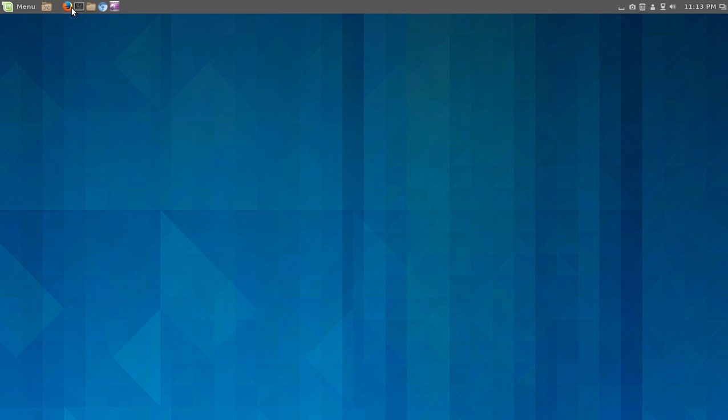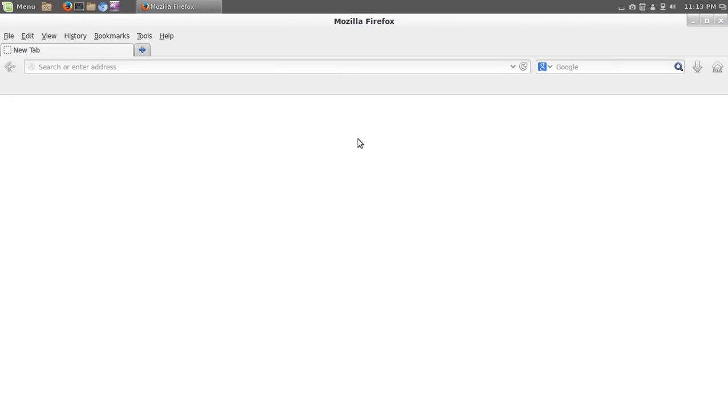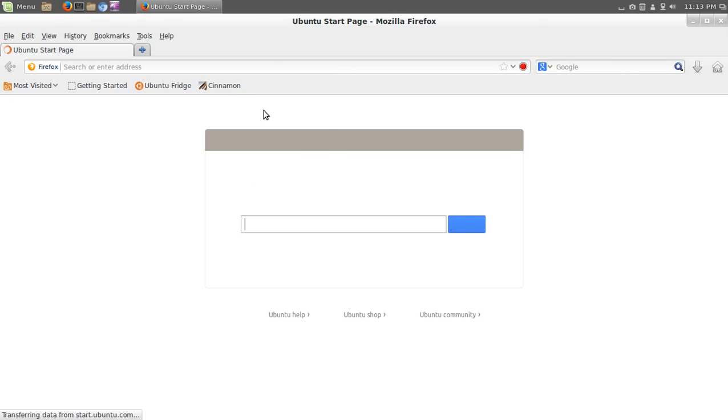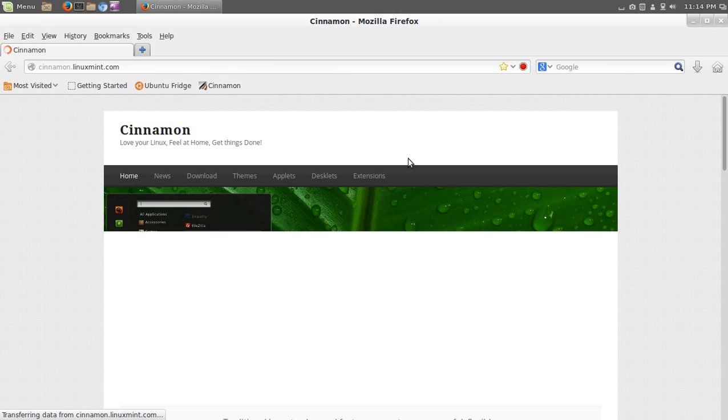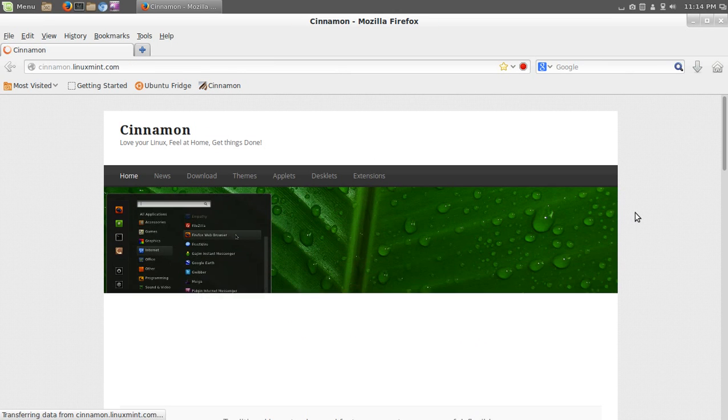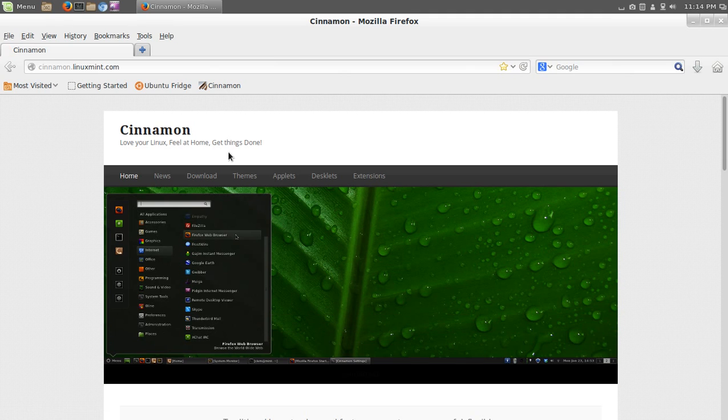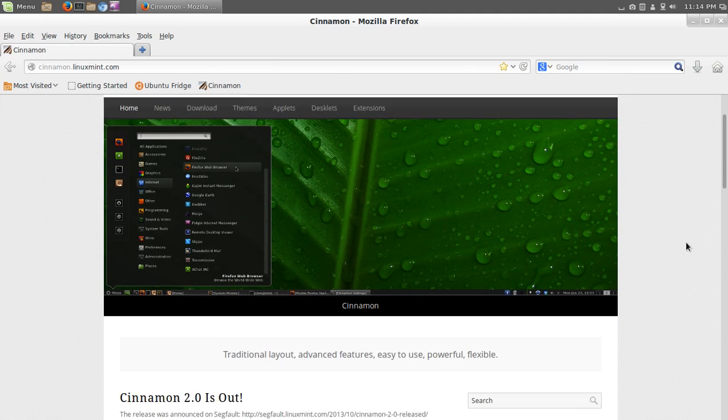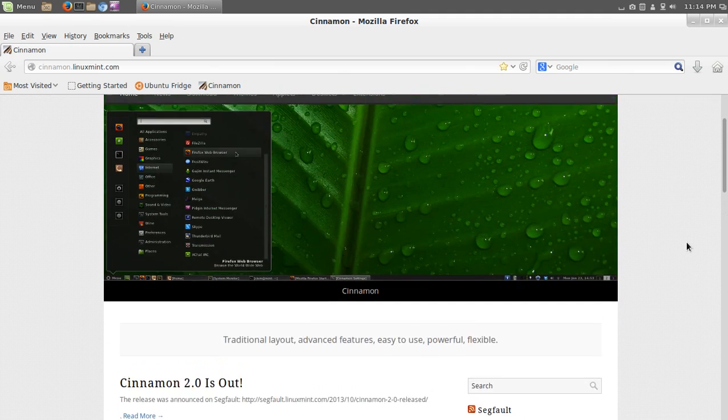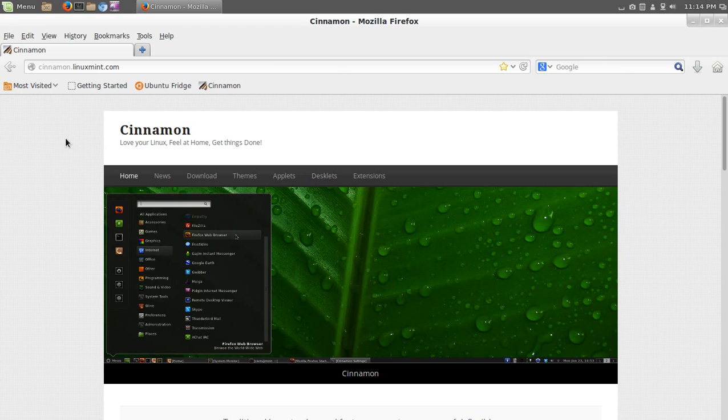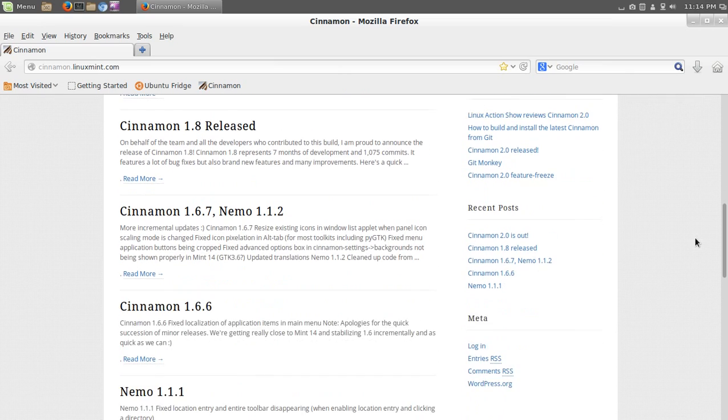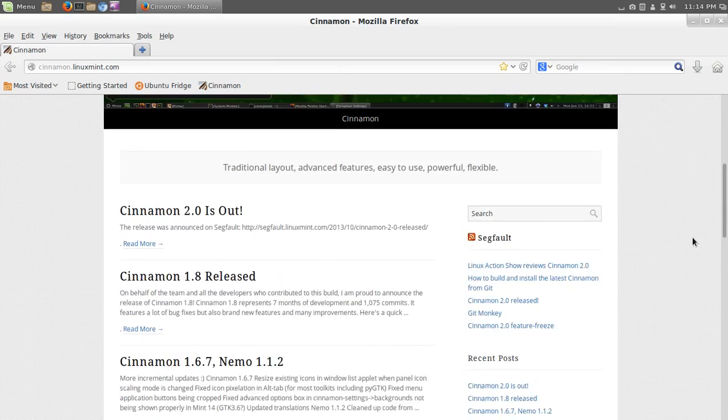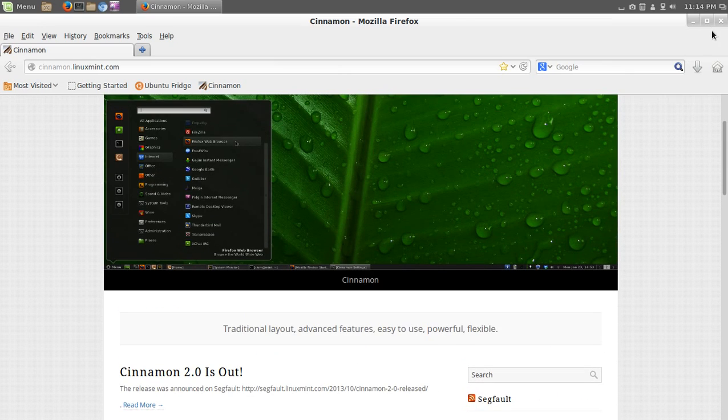Let's go to the Firefox web browser. Take just a real quick look at the cinnamon website. I was taking a look at that. And this is where you can get more information here. It says cinnamon, love your Linux, feel at home. Get things done. I suppose, as opposed to hit your Linux, don't feel at home and don't get things done, right? Oh, never mind. All right, more information here.